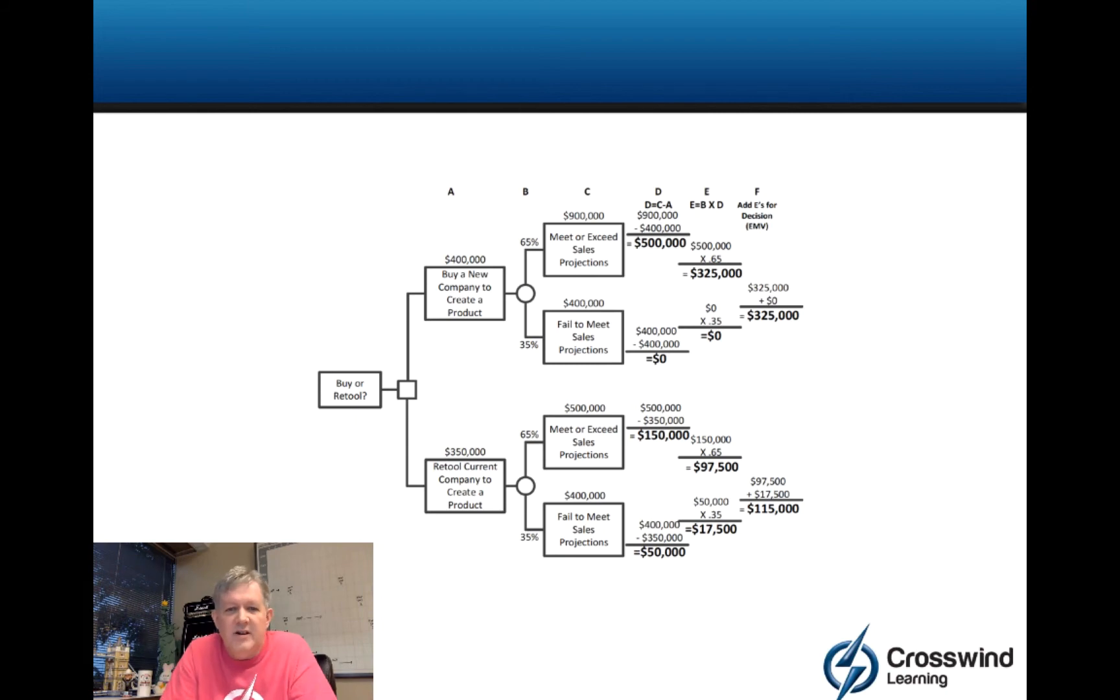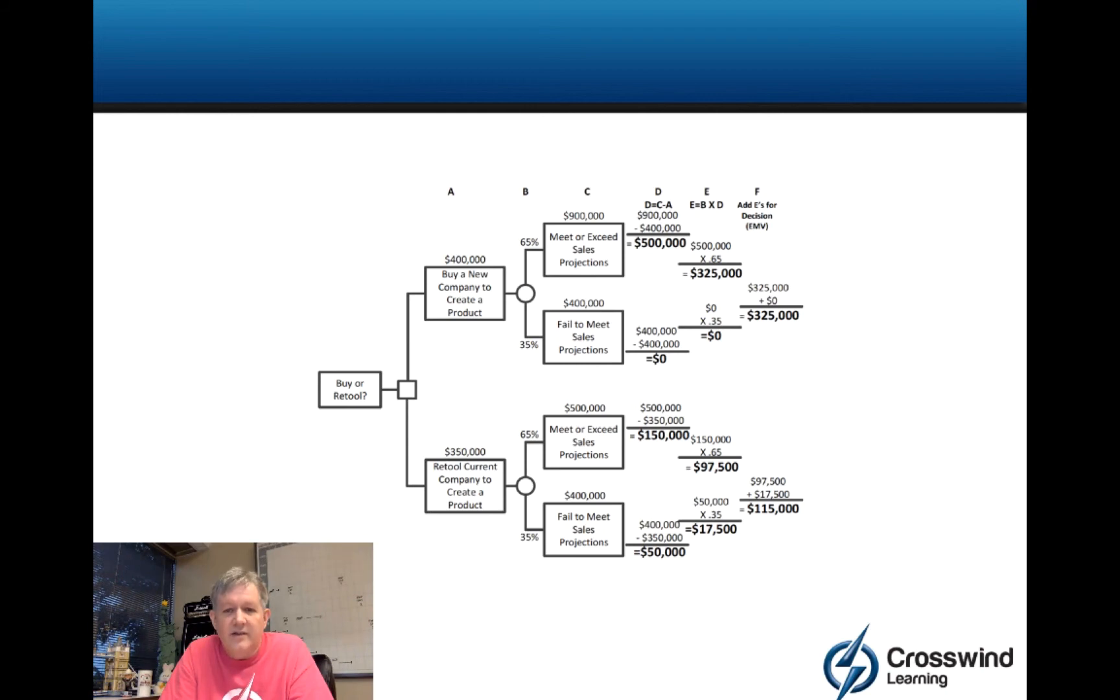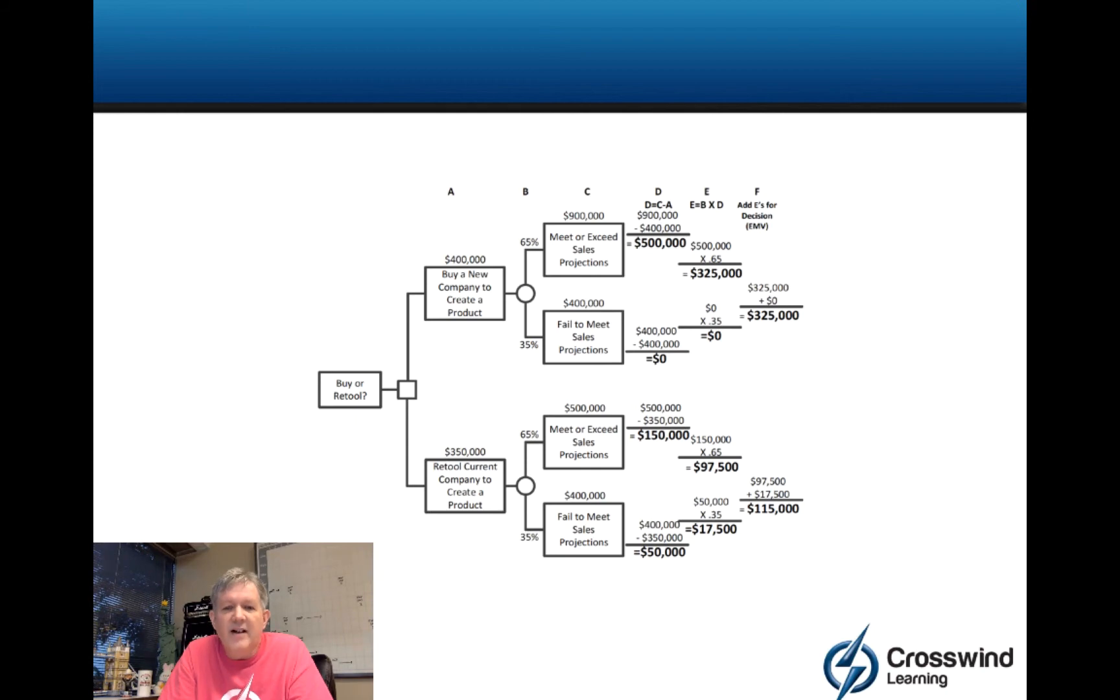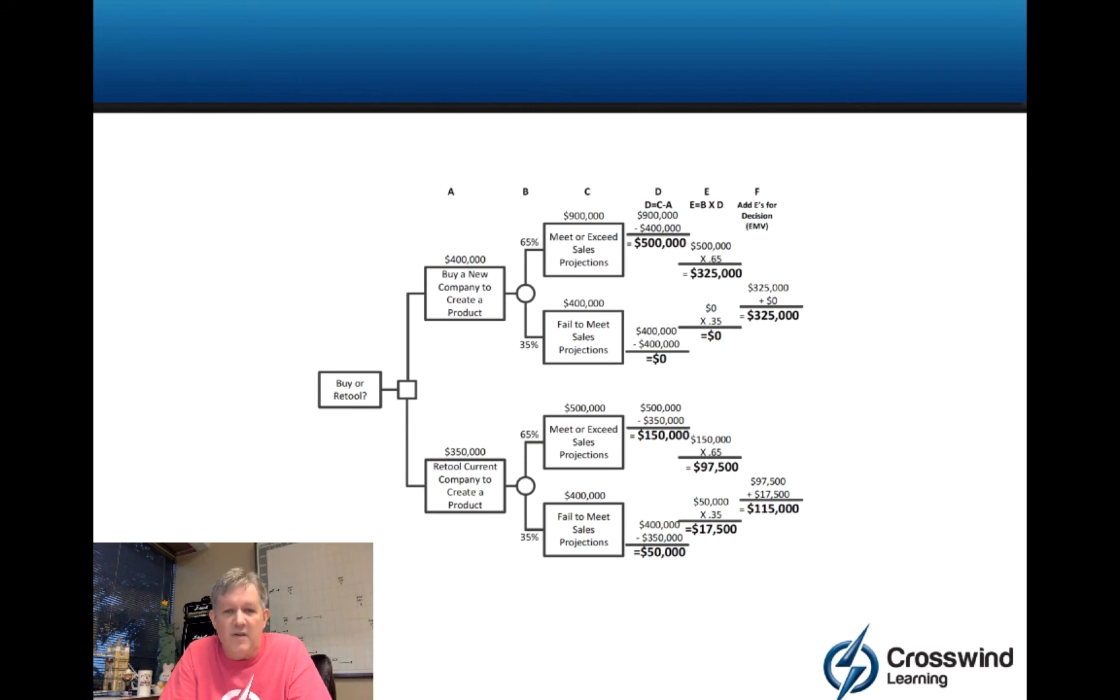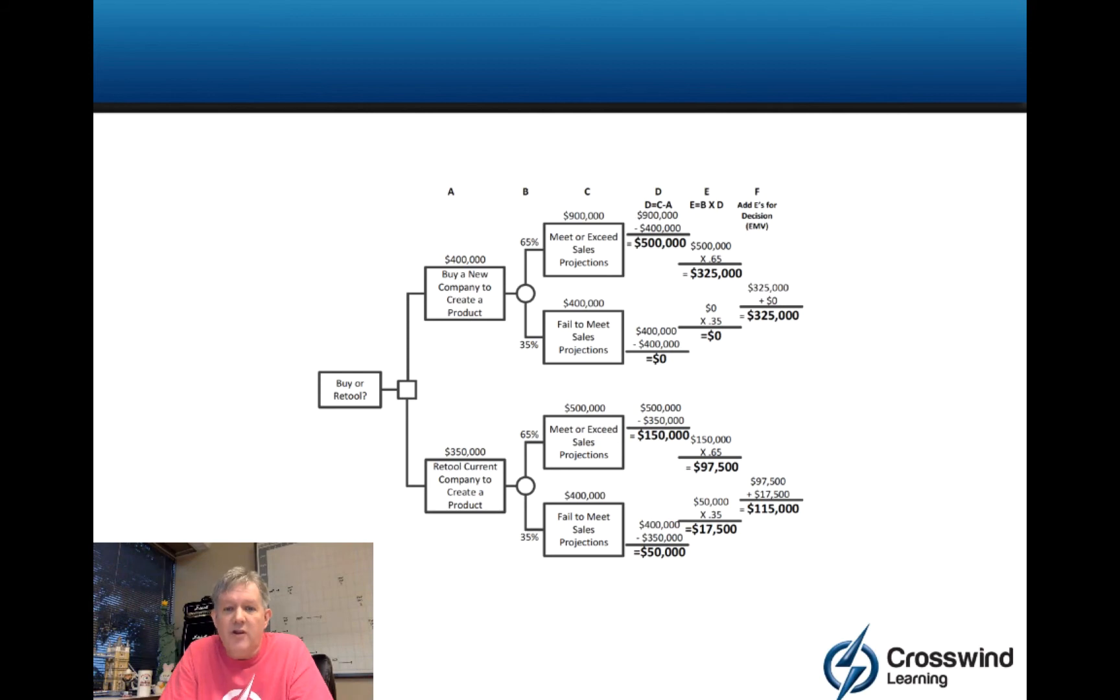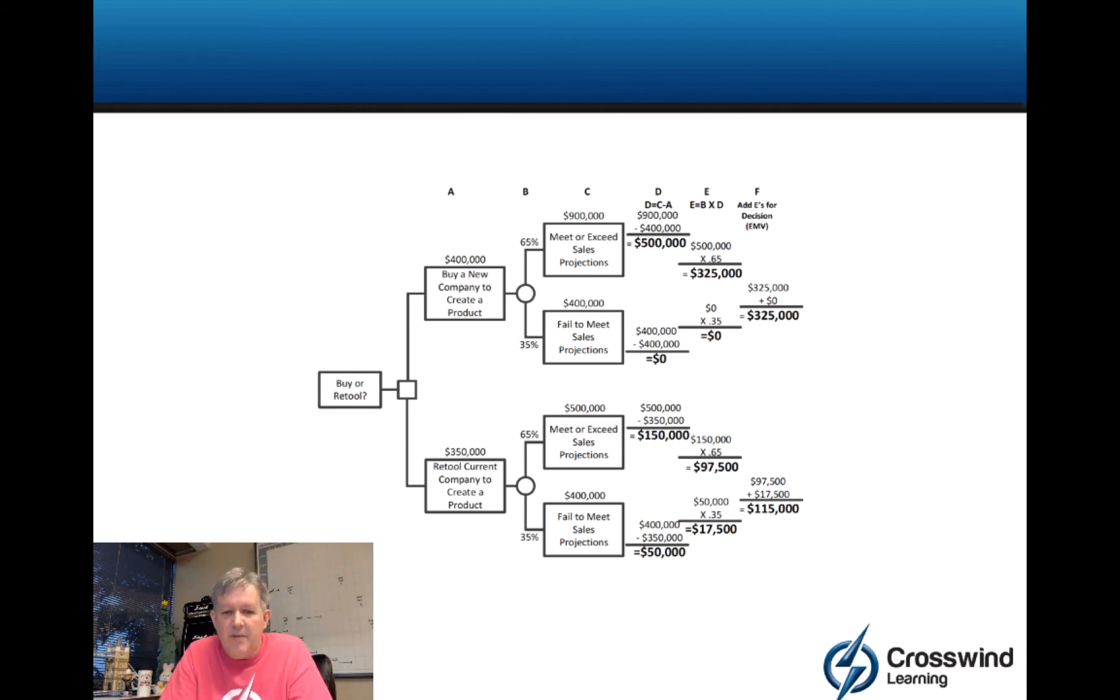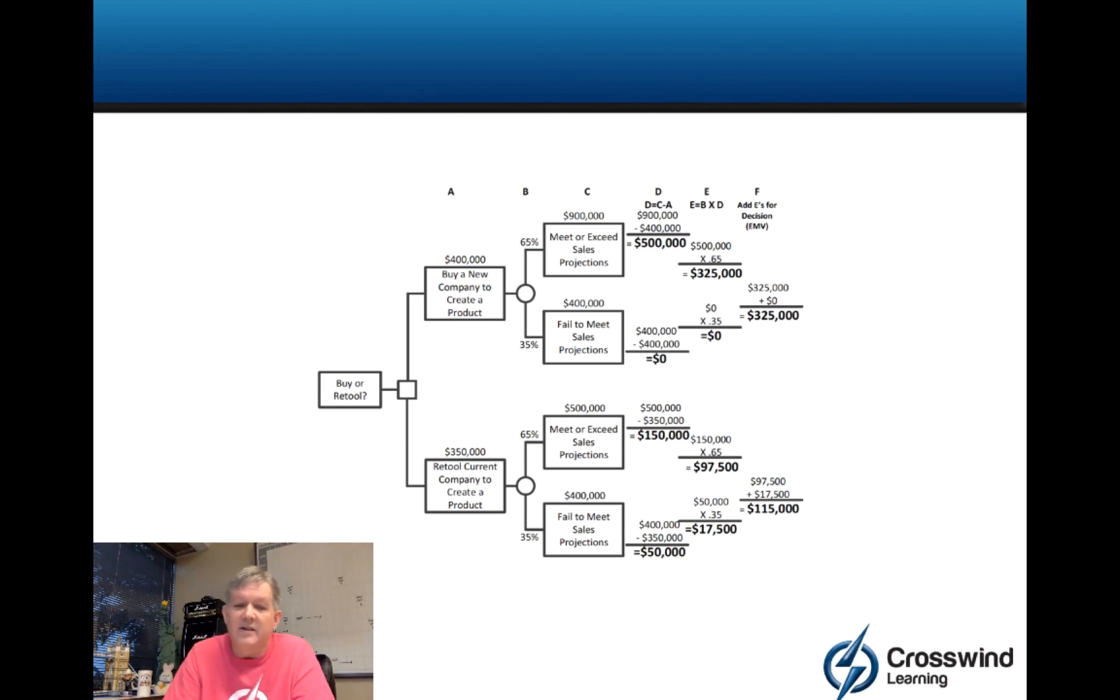So, let's go ahead and just forward a moment here. You see my $900,000 becomes $500,000. My $400,000 gets zeroed out. So, 0 times 0.35 is 0. So, 500,000 at the top part of that multiplied by 0.65 is $325,000. I would say that potentially it is worth $325,000 to buy a new company to create a product. But on the bottom side, I would only say it is worth $115,000 to retool.